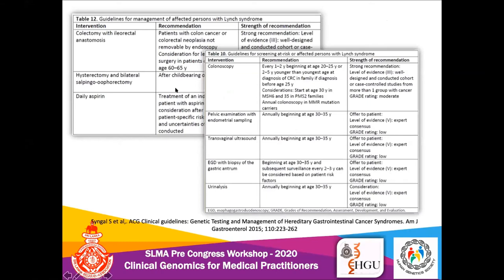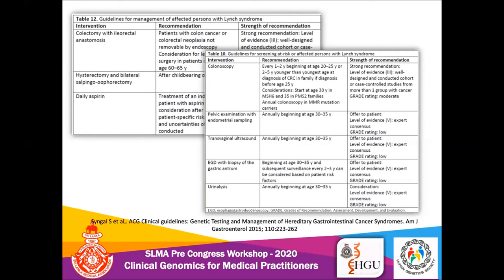For management of Lynch syndrome, the American College of Gastroenterology clinical guidelines recommend surgical resection of tumors — colectomy and hysterectomy given the high risk of endometrial cancers — as well as aspirin, which has recently been found to be useful. Screening and follow-up for at-risk individuals who carry the pathogenic variant but haven't developed a tumor involves colonoscopies every one to two years, transvaginal ultrasound for endometrial cancers, and other investigations at specified ages — all listed in the guidelines.